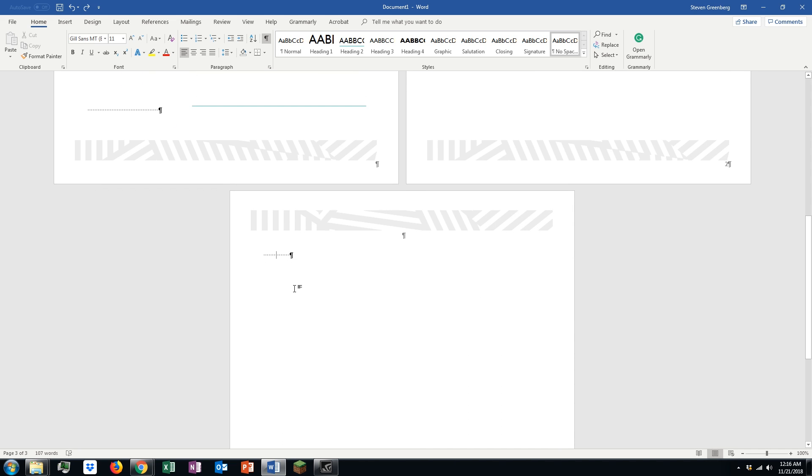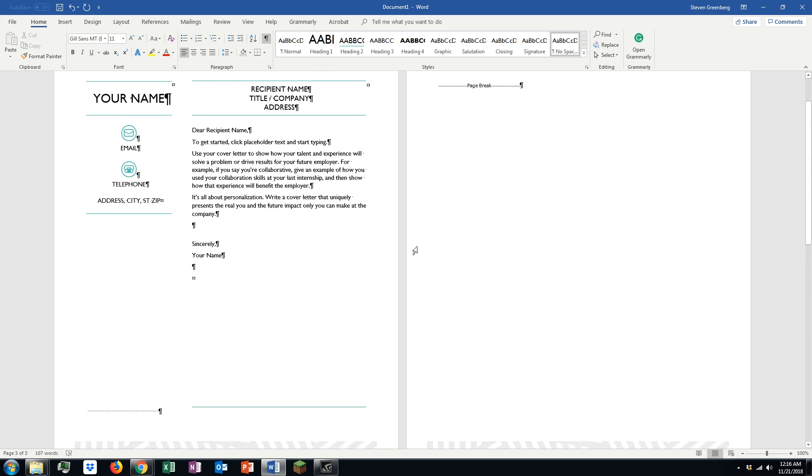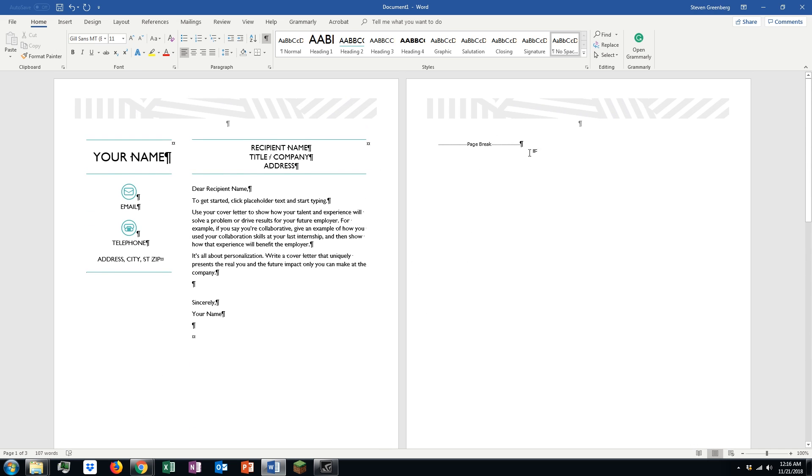These little dots are spaces. This little P is a paragraph mark. This is a page break here.